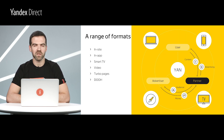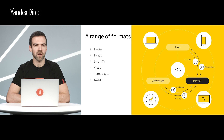The variety of formats available in the Yandex Advertising Network is significant. A combination of host sites, mobile apps, smart TV apps, in-video ads, turbo pages, as well as digital outdoor advertising. The Yandex Advertising Network is growing both in terms of overall traffic amounts and in terms of conversions.